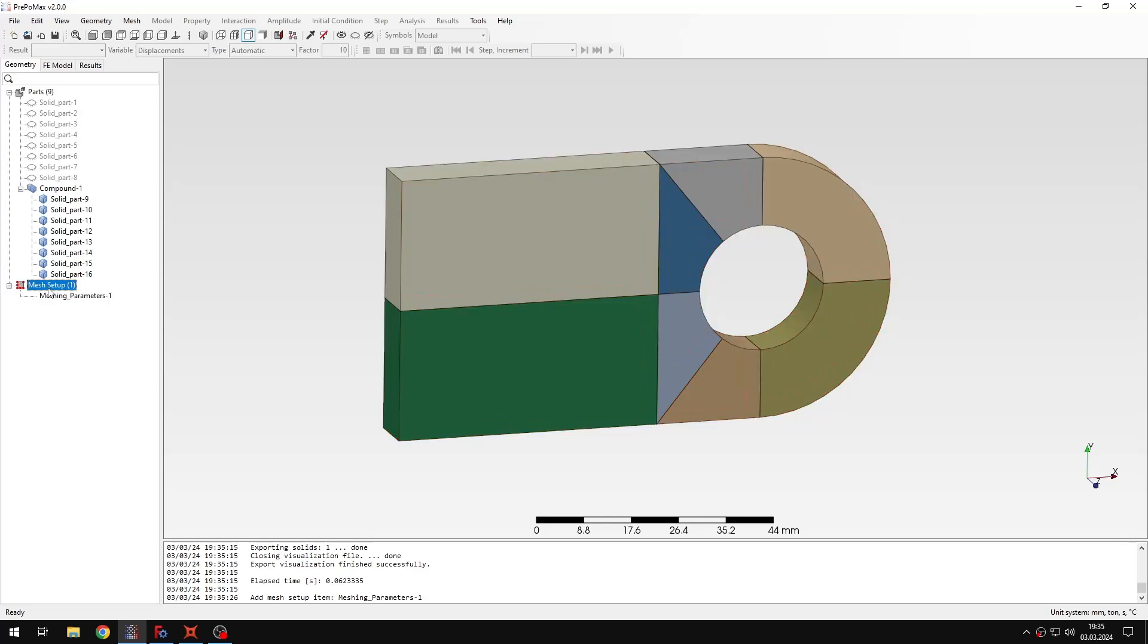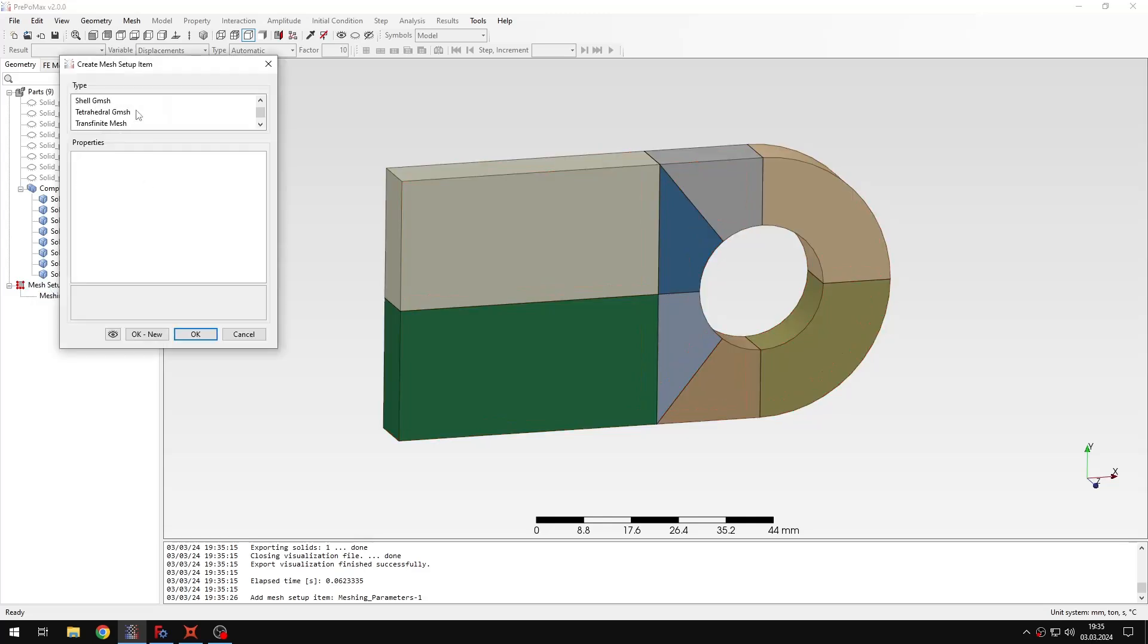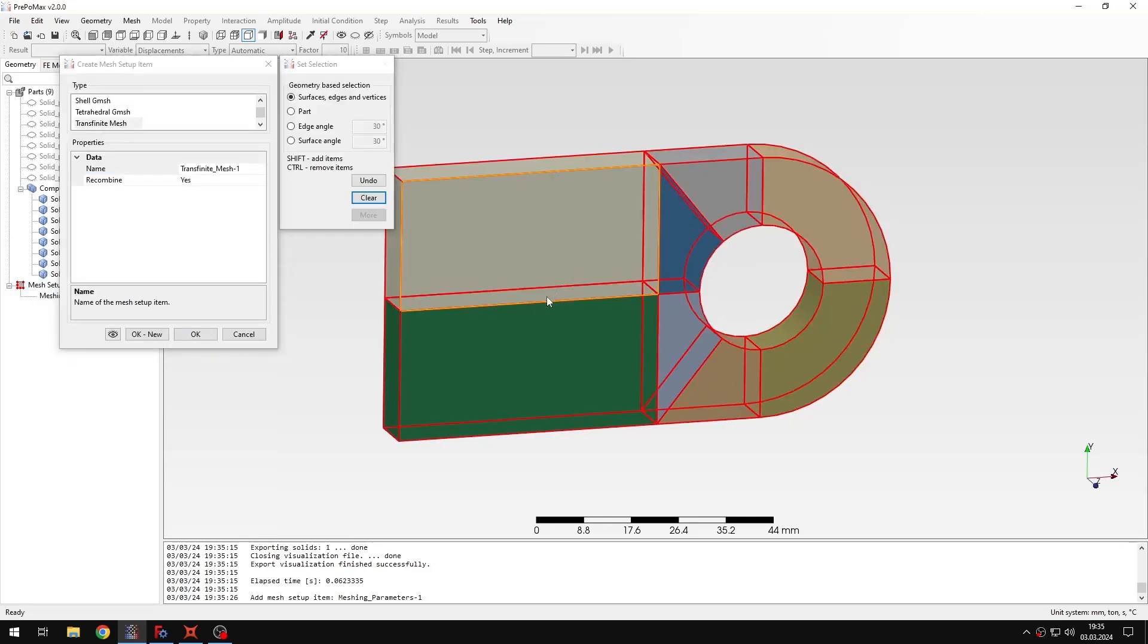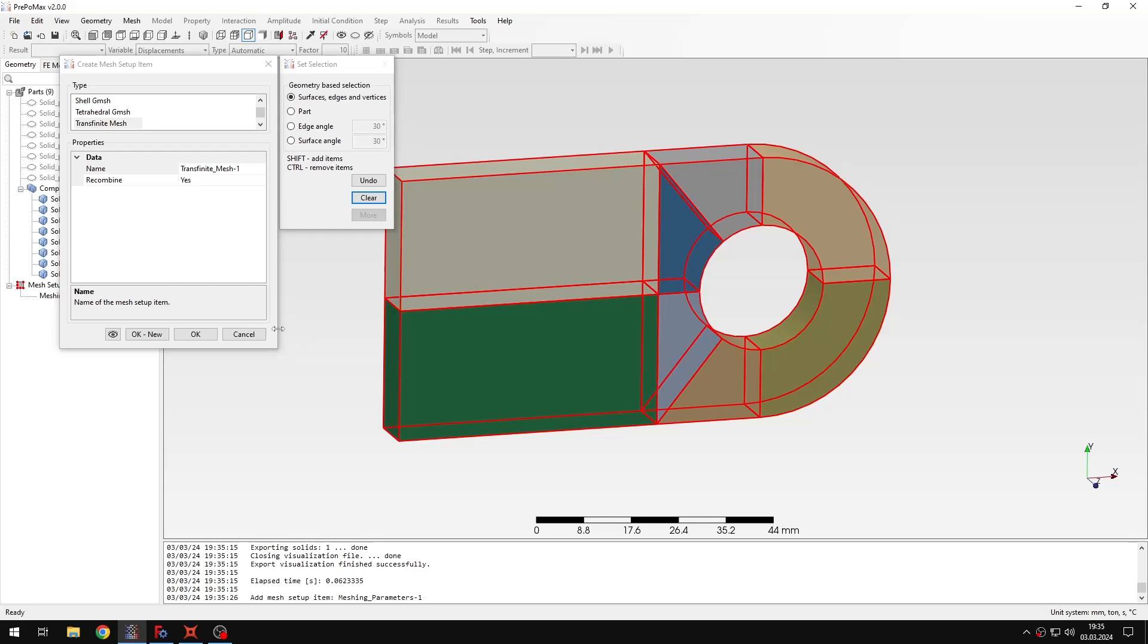And now I can also create a transfinite mesh item. I can select the whole compound part, recombine is set to yes by default, and this algorithm will automatically create hexahedral elements, but it has some specific requirements, because it can only work for volumes that consist of 5 or 6 faces, and each of them has 3 or 4 edges.